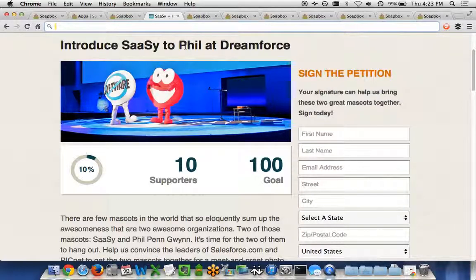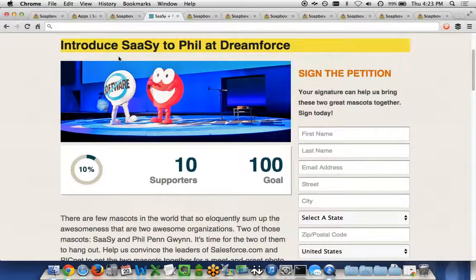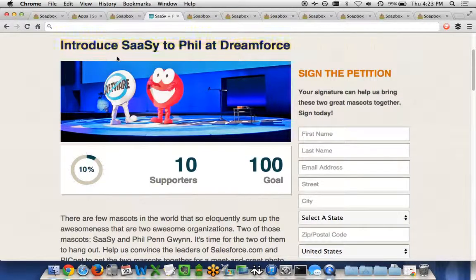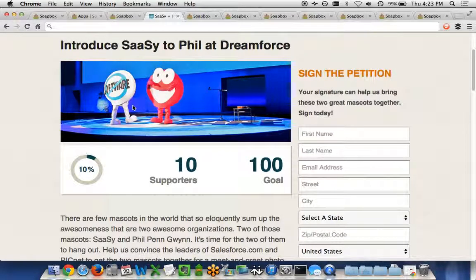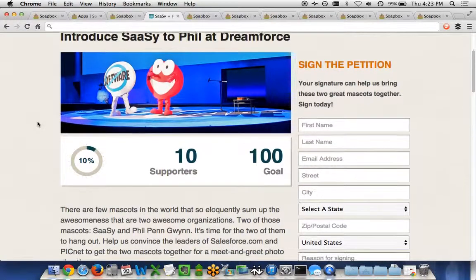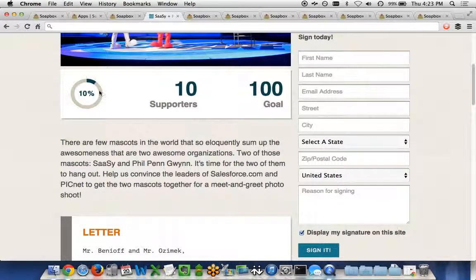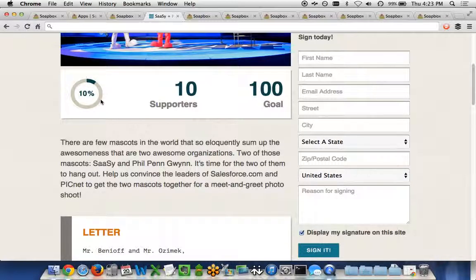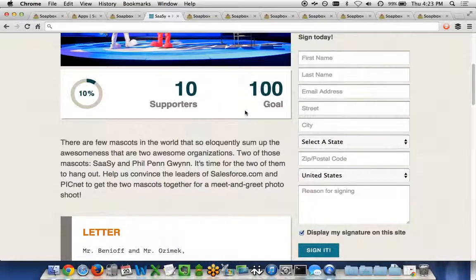For each one of the petitions, you've got the ability to choose a title for the petition page. You're able to choose the hero image or the header image for the page. You're able to choose the different types of charts that you want to have to show the progress for a petition campaign. You'll be able to see in real time the number of supporters as well as display the goal that you have for this particular petition.